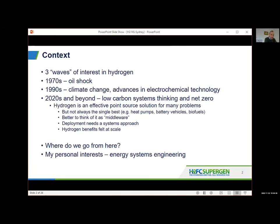We've had three waves of hydrogen: in the 70s motivated by the oil shock; in the 90s when people started to become serious about climate change, looking at opportunities for decarbonisation, and there were breakthroughs in electrolysis and fuel cells. The most recent wave I think is the most serious — one where finally the potential will be realised, where so many different countries are thinking about low carbon systems and net zero. What they're learning is that hydrogen is an effective point-source solution for many problems, and what's held it back previously is that we haven't taken a systems approach. We've been looking point-by-point, and often it's not the single best solution for a single purpose — heat pumps can provide heating, battery vehicles can provide personal transport, biofuels can provide long-range transport.